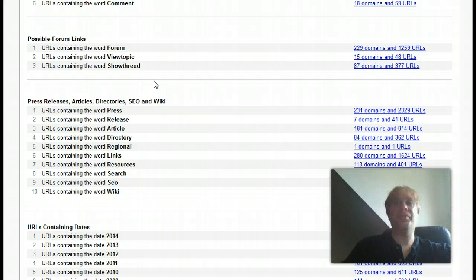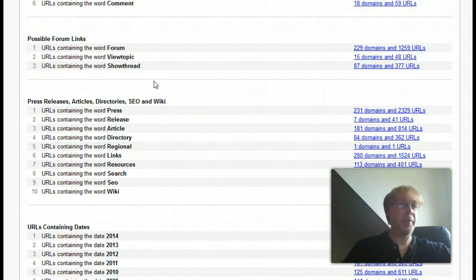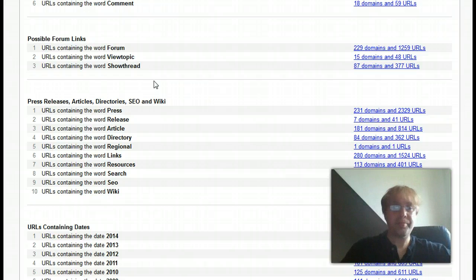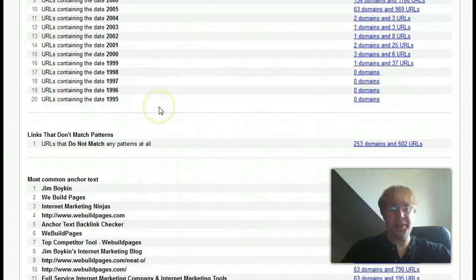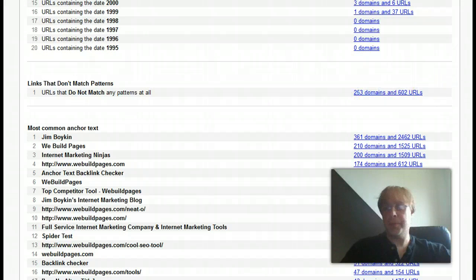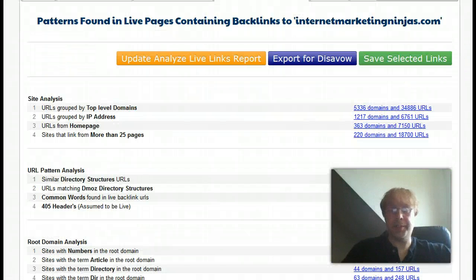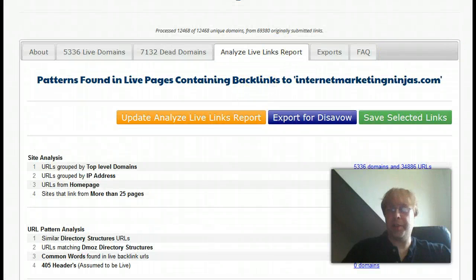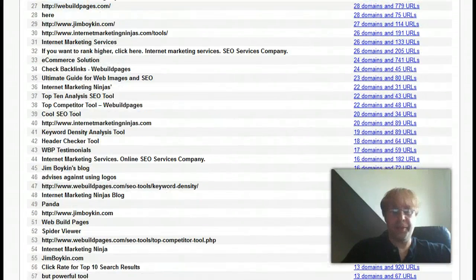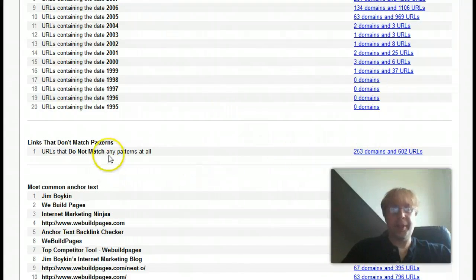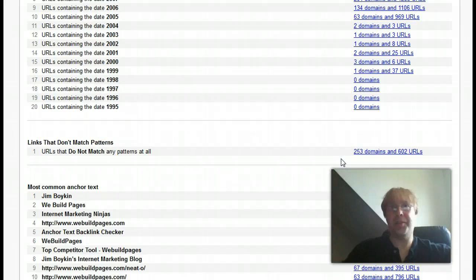Some people say they want to disavow all stuff like DMOZ scrapers. Others say they don't feel Google is going to penalize for things like DMOZ scrapers because it's not something they proactively went out and did. Press releases, dates in URLs, links that don't match patterns — in this particular report we're analyzing 5,336 live domains, all of which are on the pattern page and fit at least one pattern. We have a pattern for URLs that didn't match any pattern, so we can go through and make sure that everything is reviewed.